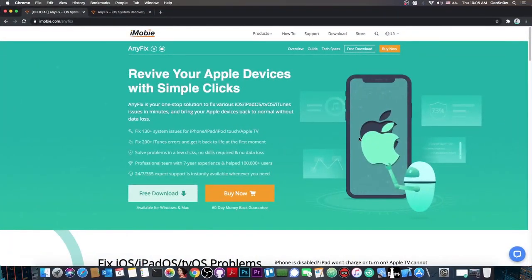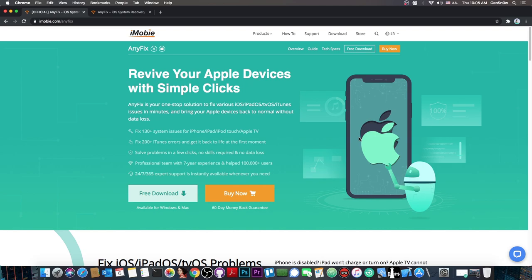I'm talking about AnyFix. This is available for both Windows and Mac and is very good. It can fix 130 plus system issues for iPhone, iPad, iPod Touch, and even Apple TV.